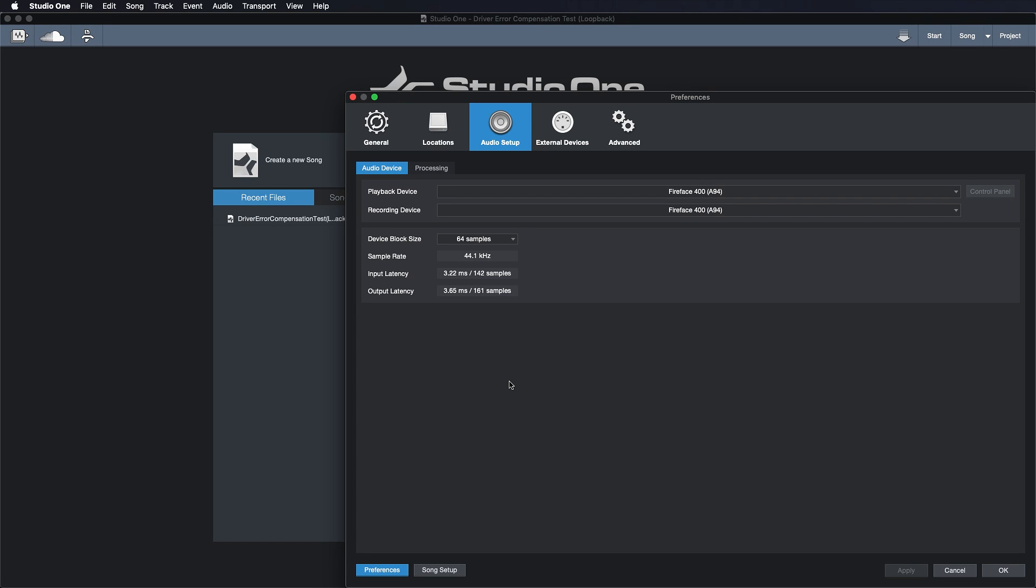So the input latency is basically the time that it takes for your interface to translate that real world signal, like me speaking into this microphone right now, into these nice looking digital waveforms that you see in your DAW. And the output latency is the opposite of that. That is how long it takes for your interface to convert these digital waveforms into something that can be sent to your analog speakers.